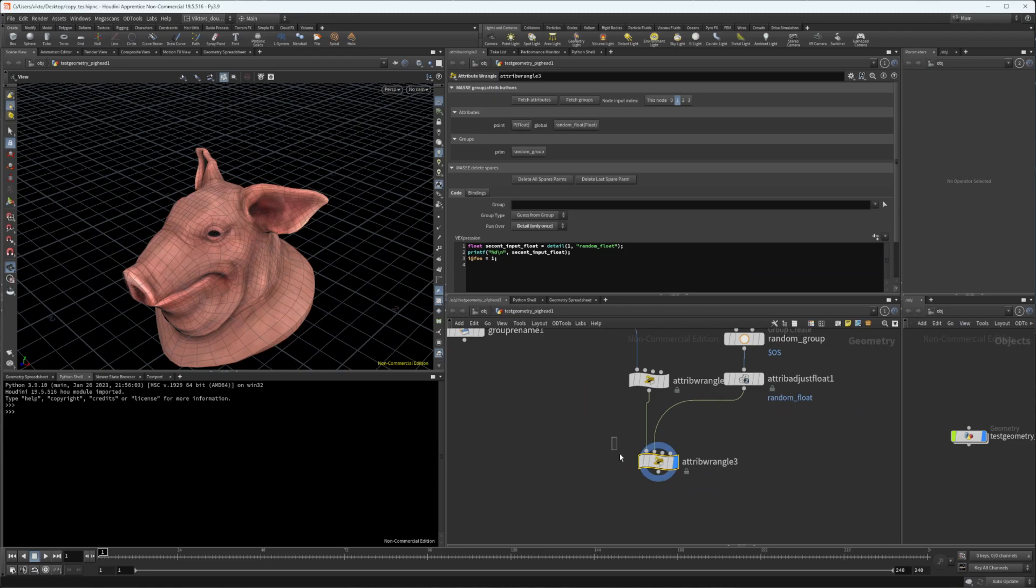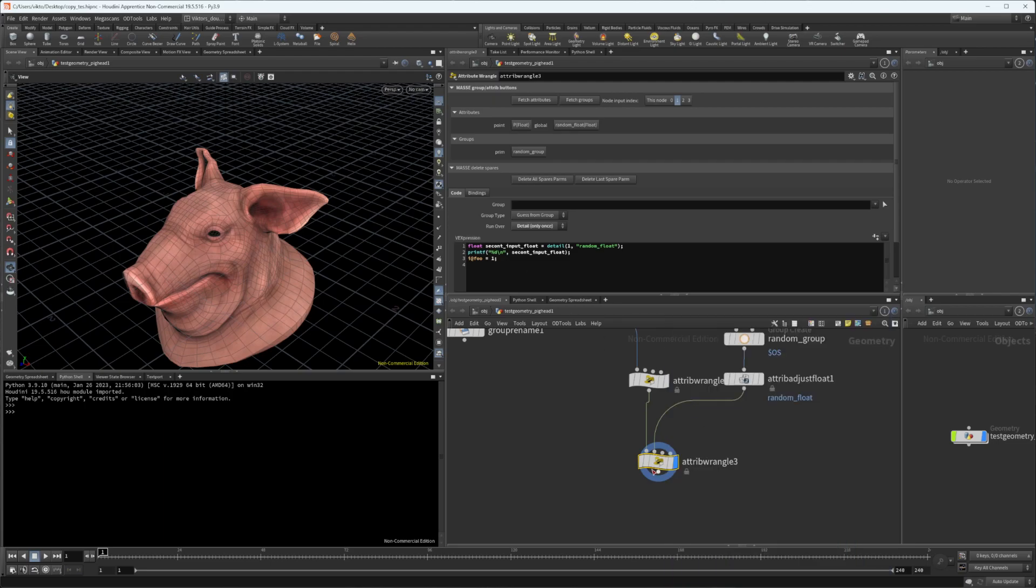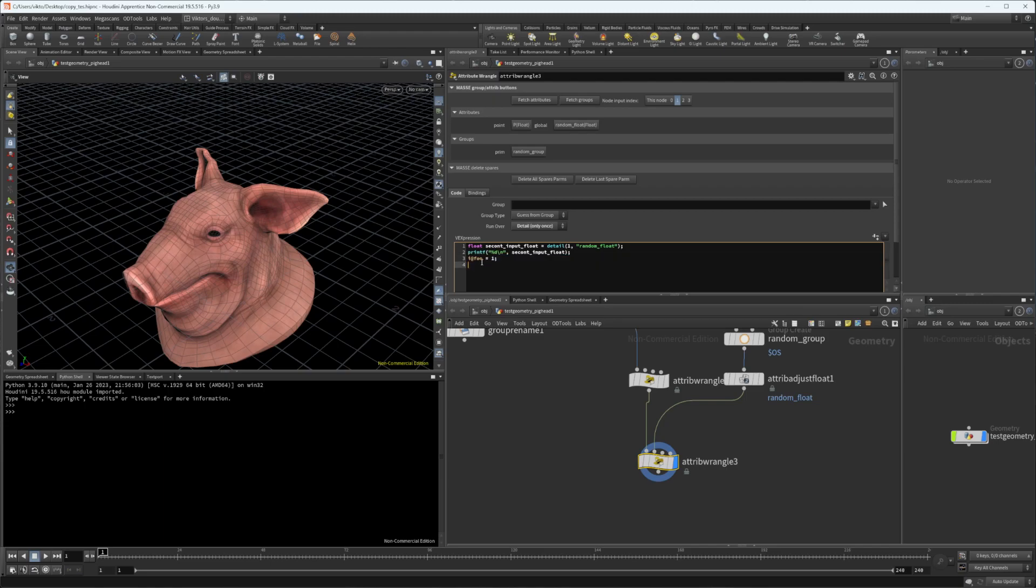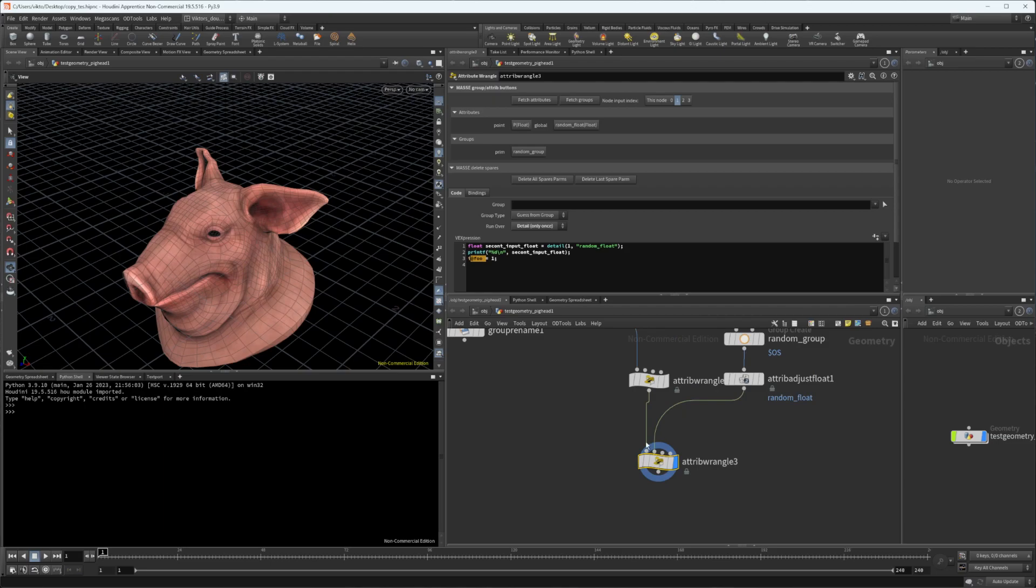The only difference between this node and zero is that something like a wrangle node can actually create attributes. Let's say in this code I have created a new attribute, but this attribute doesn't exist on this.